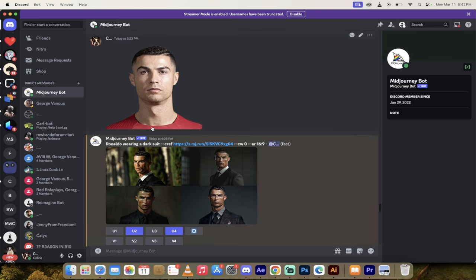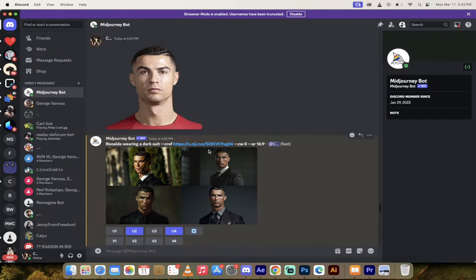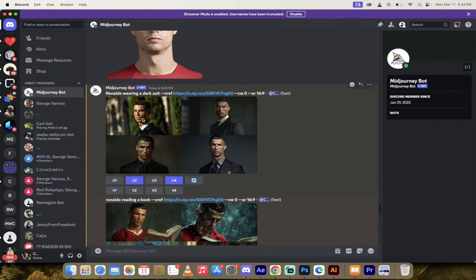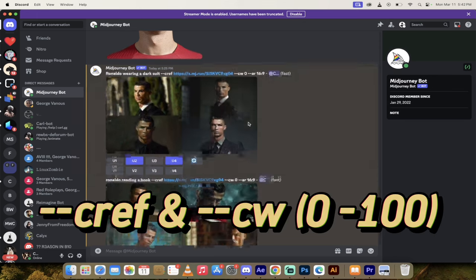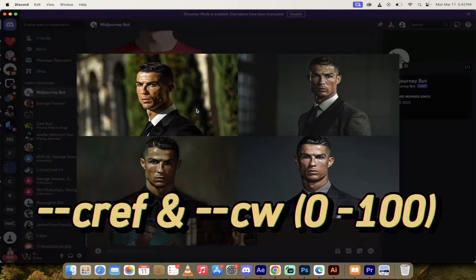Let me give you an example here. Here's Ronaldo, an image I've got of Ronaldo just off the internet. I uploaded it into MidJourney. Then look at this. I said Ronaldo wearing a dark suit, dash dash CREF, dash dash CW zero. These are the new things you can add in.